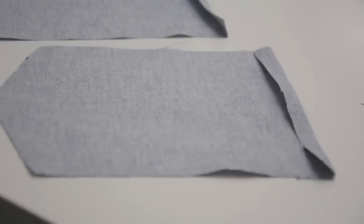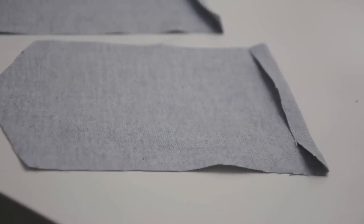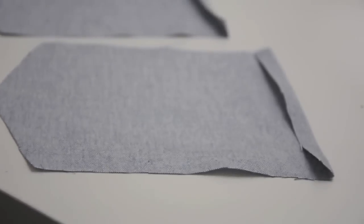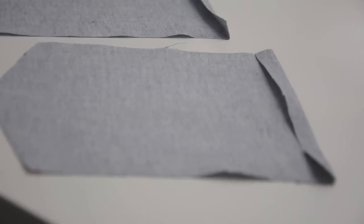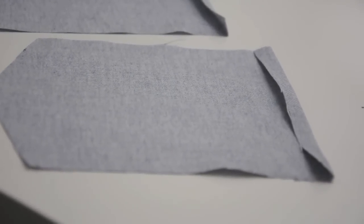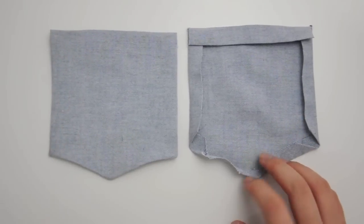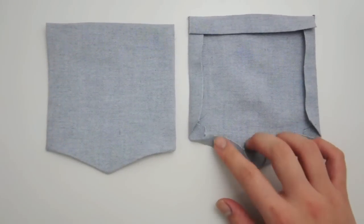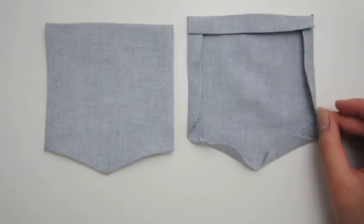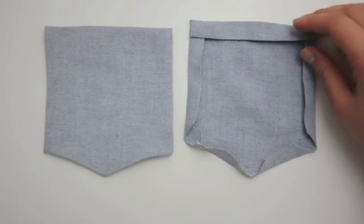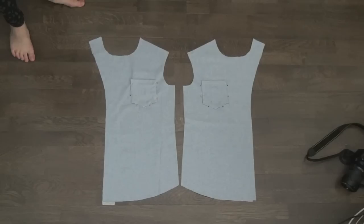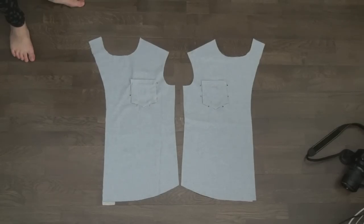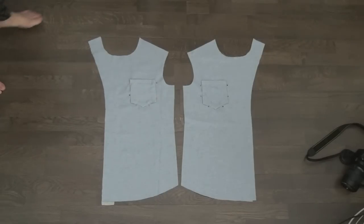To get started on the pockets, fold and press the top edge on both of the pocket pieces, so that the right side of the fabric is on the outside. Then go ahead and do the same for all the other sides of the pocket, folding in the corners first and then folding in the whole side. Pin the pockets to the right side of the two front pieces and sew them along the sides and the bottom.